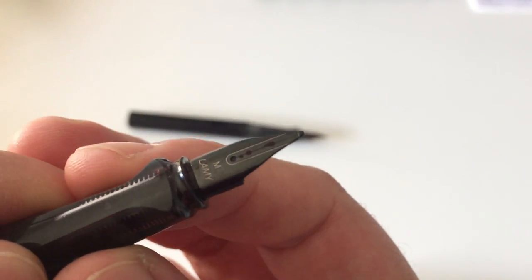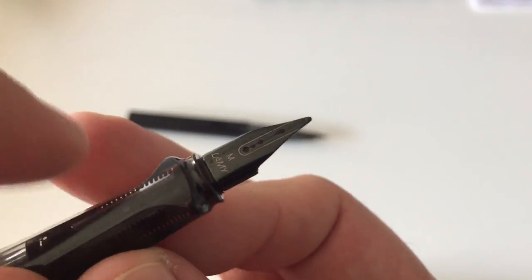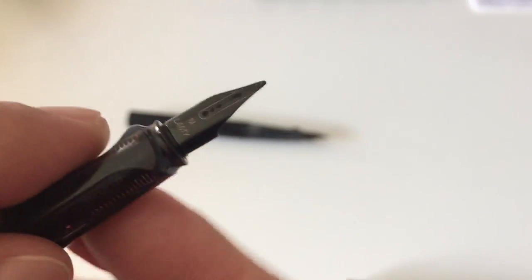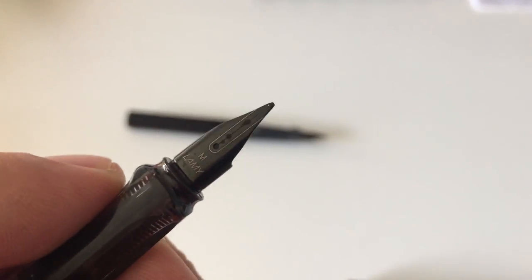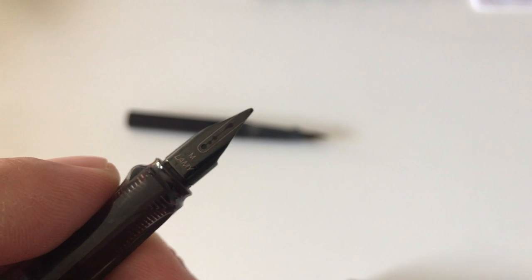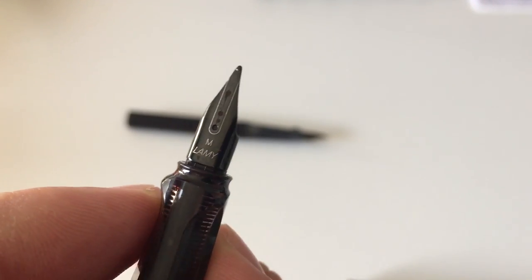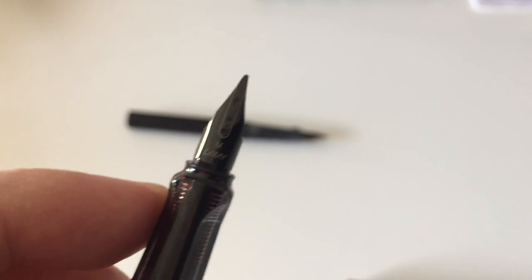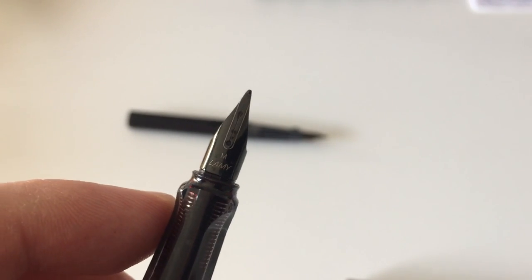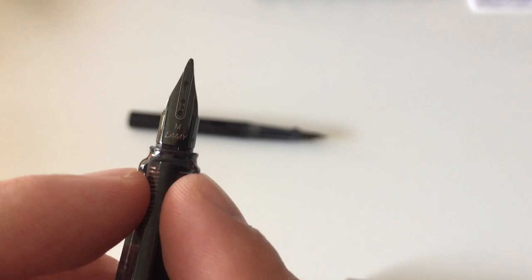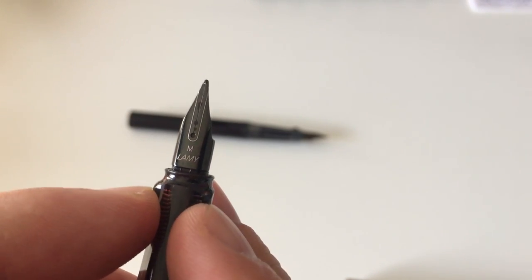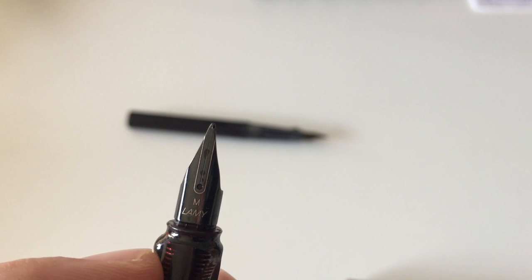And then we have a look at the nib. This is not the standard Z50 nib that the All-Stars and Safaris come with. I don't remember actually what this nib here is called. It has a different name, but it's also black and has this little line running around here.